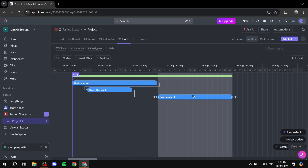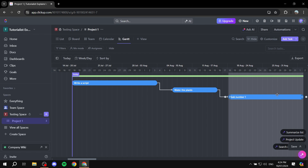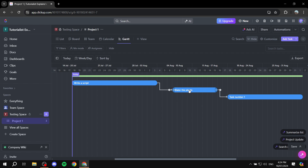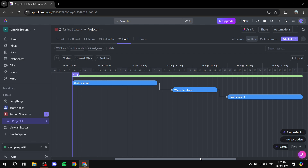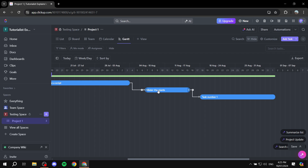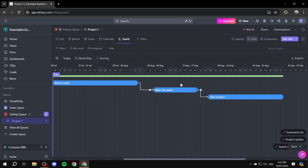It's going to be a lot easier to see the connections between tasks. You can see the relationships — so 'blocking': it's blocking the one in front of it, and 'waiting on' the one behind it. So watering the plants is blocking task number one, because watering the plants needs to be done in order for task number one to be done. And it is waiting on the 'writing a script' task to be complete before we can finish it.